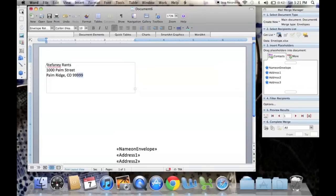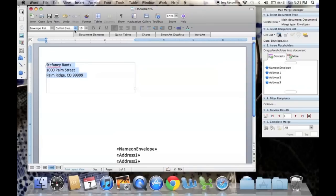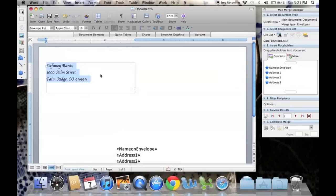We will also change the font, the size, the color, anything you want to make it look nice or personable. This is the time to do it.